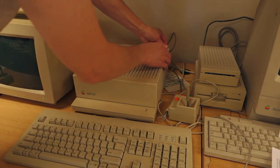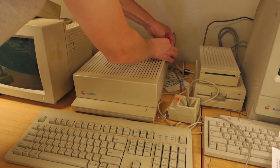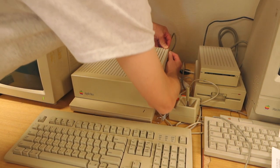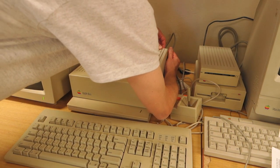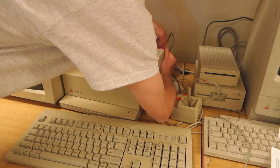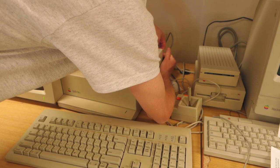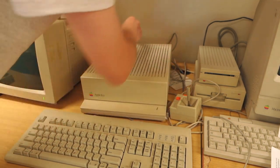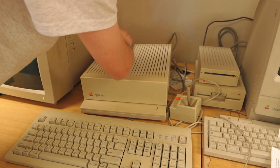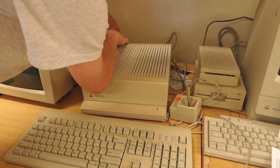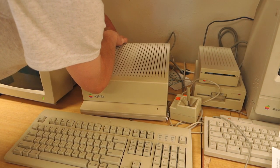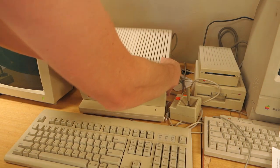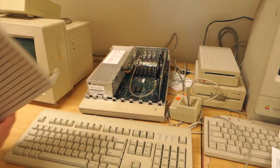Let's pop the case off the 2GS. To do that, there's two tabs in the back. Just press the tabs in, lift up on one side, do the other one, and lift up from the front.